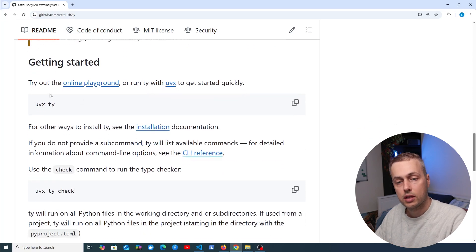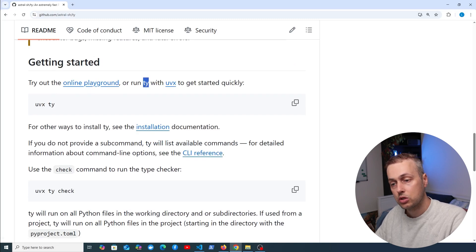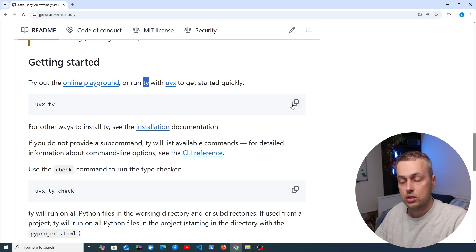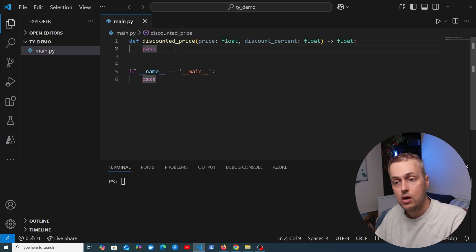Let's get started. We can run TY using the uvx command, which is short for uv tool run. Let's copy this to the terminal and go back to VS Code.